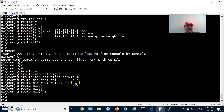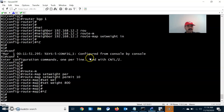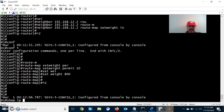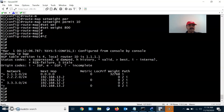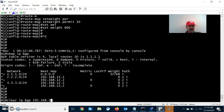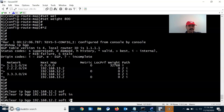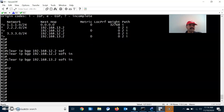By setting weight 800 on the path via 12.2, R1 will always take this as the preferred path for reaching the 2.2 or 3.3 network, since weight influences the outbound path. Now let us check the routing table with 'show ip bgp'. We still don't see the attribute value 800, so let us do a soft reset: 'clear ip bgp 192.168.12.2 soft' and similarly for 13.2.